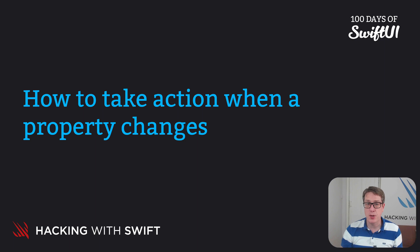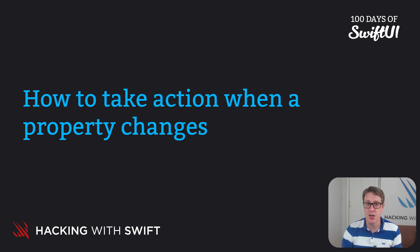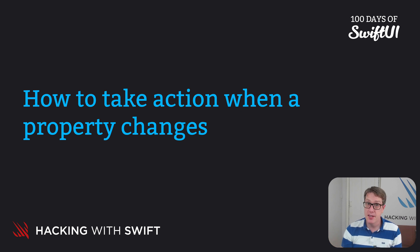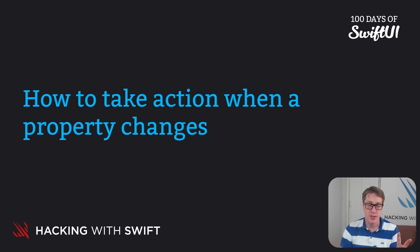Swift lets us create Property Observers, which are special pieces of code that run whenever a property's value changes. These come in two forms.